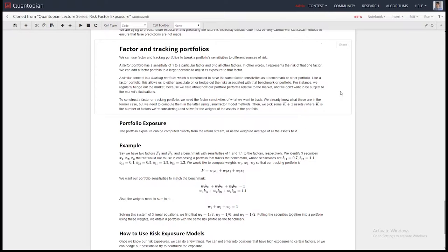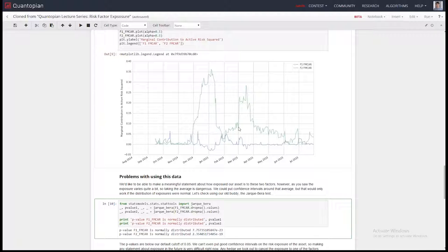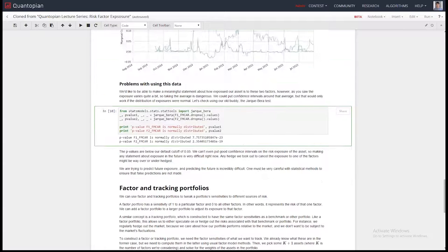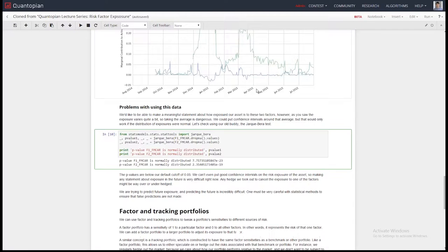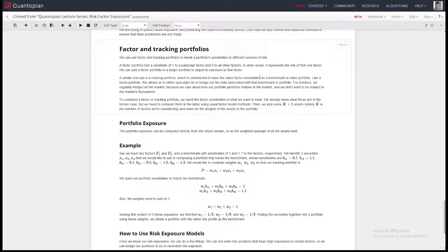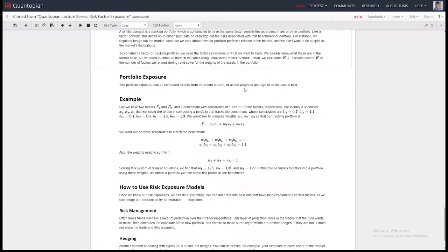You can construct factor tracking portfolios — portfolios that perfectly track the returns of a factor. If you're weirdly exposed to the book-to-price factor, you might take out a small hedge on it to make those exposure spikes not quite so high. You can construct a portfolio of assets that tracks that factor, short all those assets, and basically control your exposure to that factor. That's something you can do with risk management models.